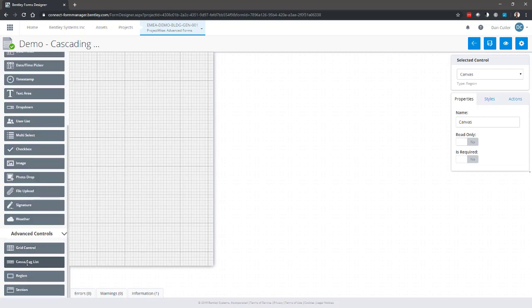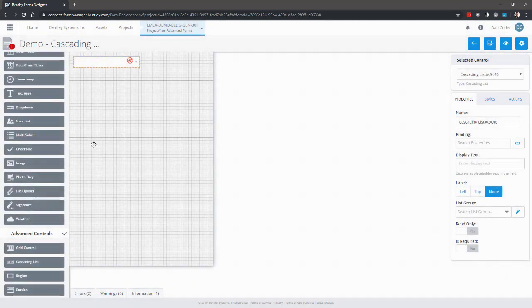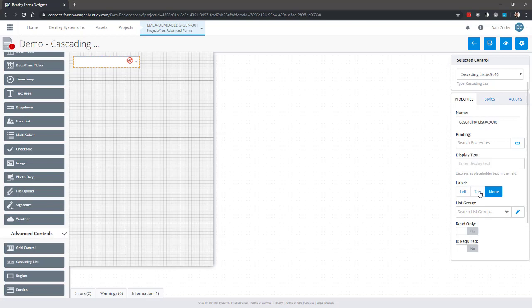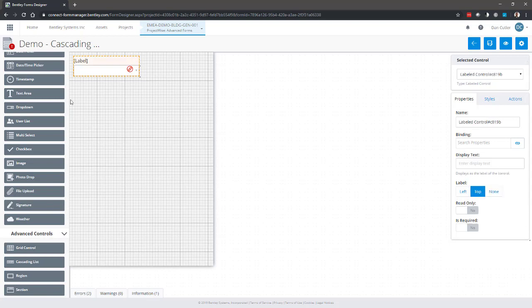I'm going to drag it onto the canvas. I'm going to give it a label.